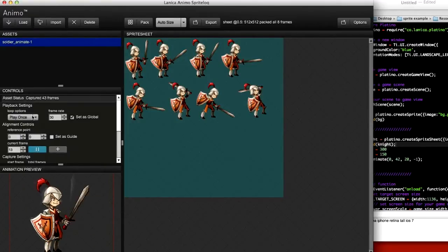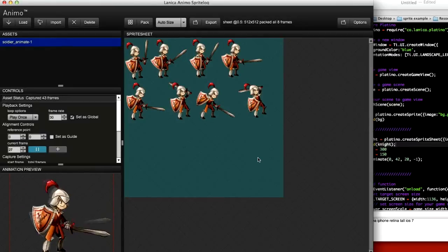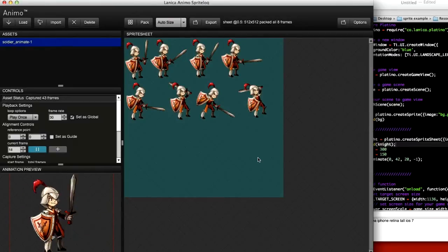I'm going to leave this as play once because I already have it set to loop forever in my code.